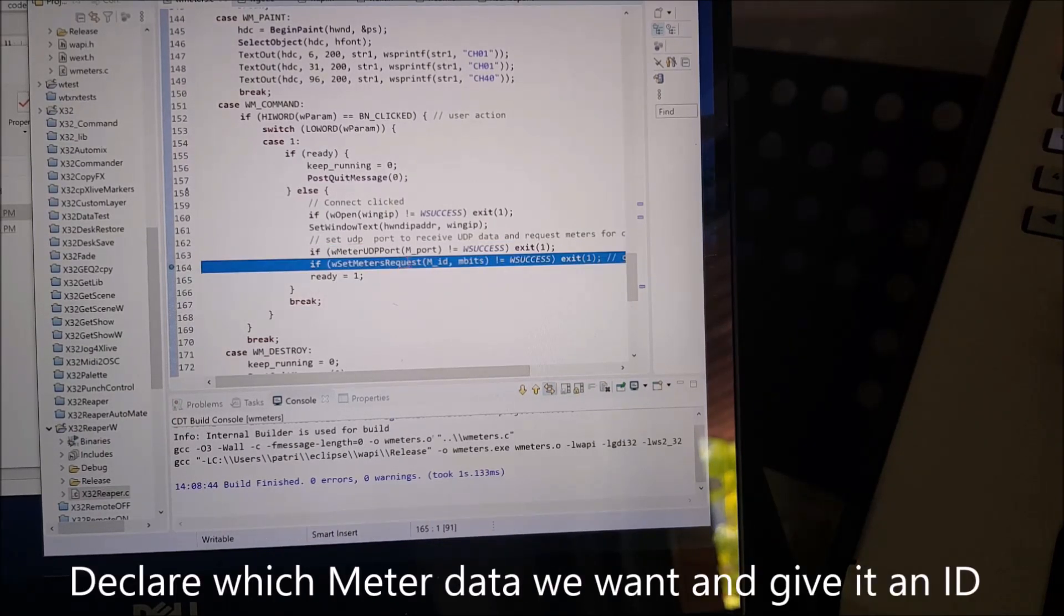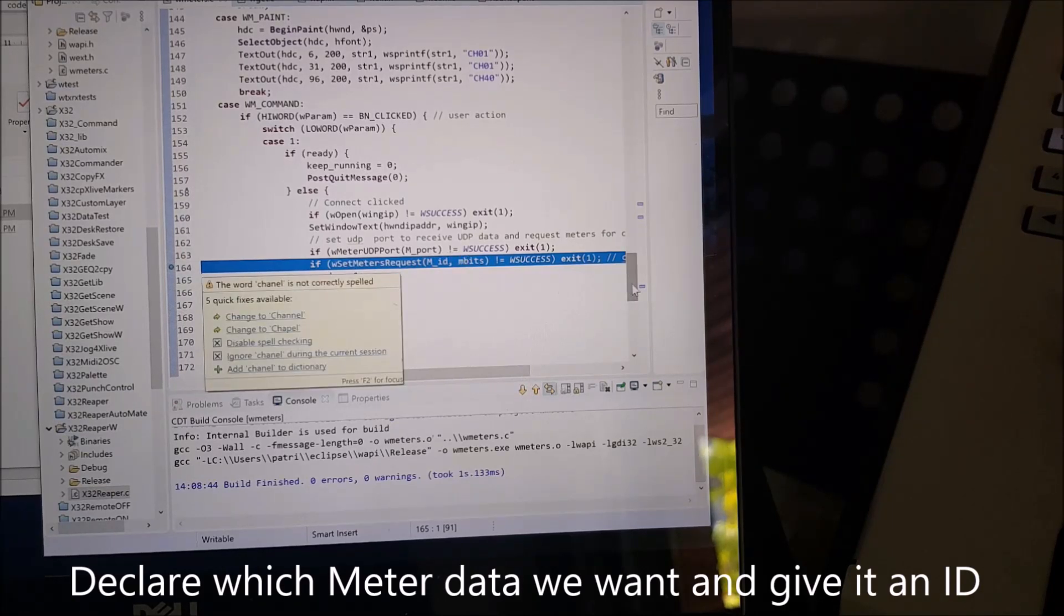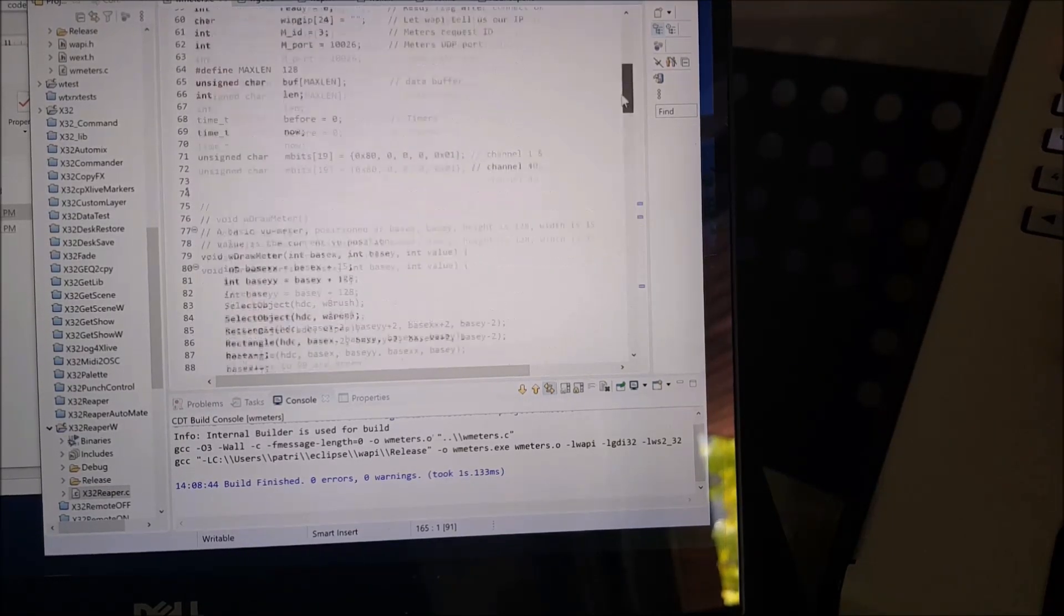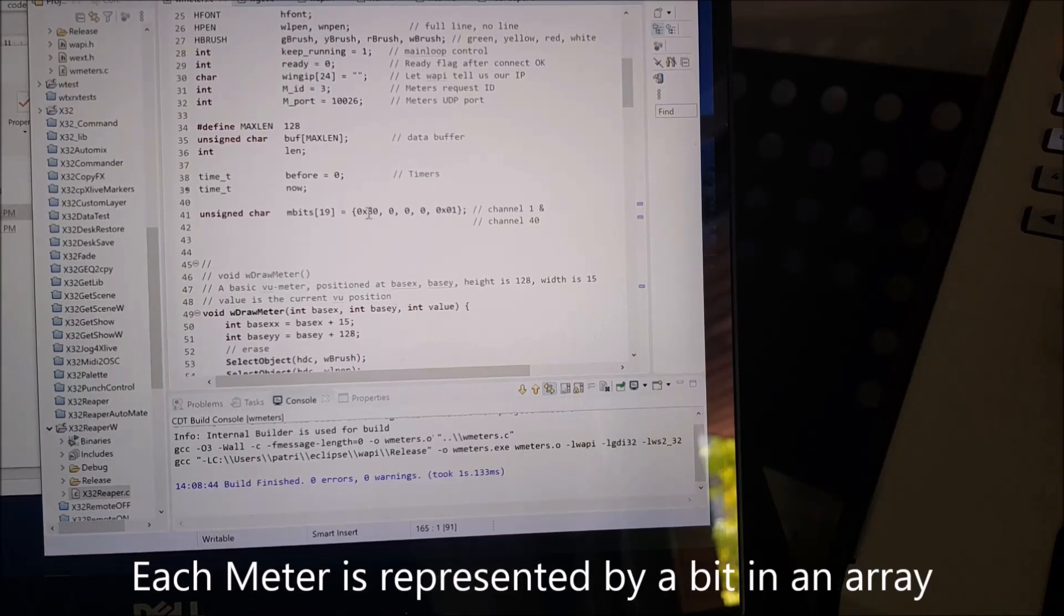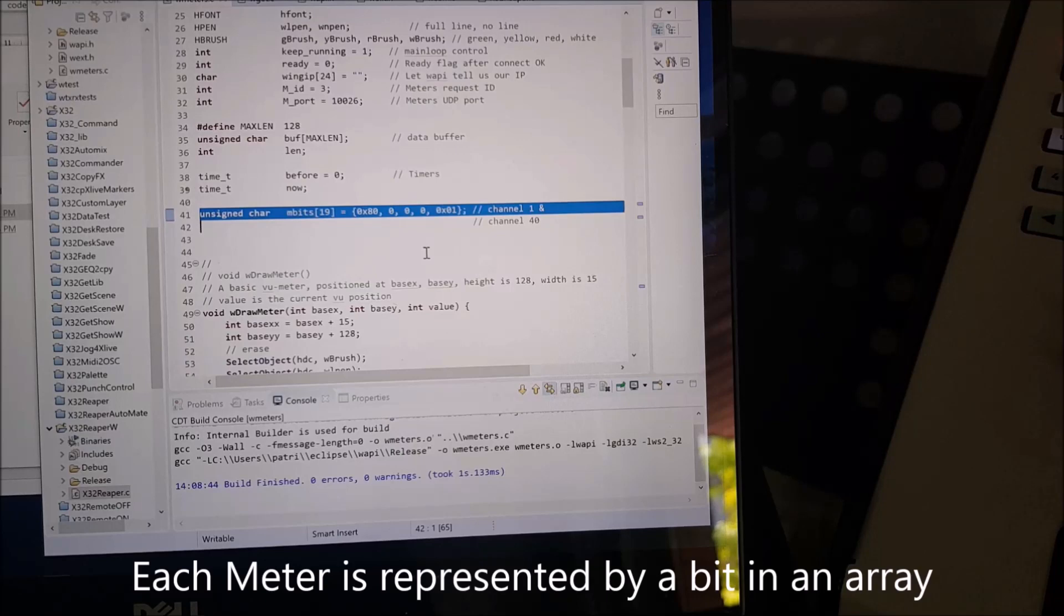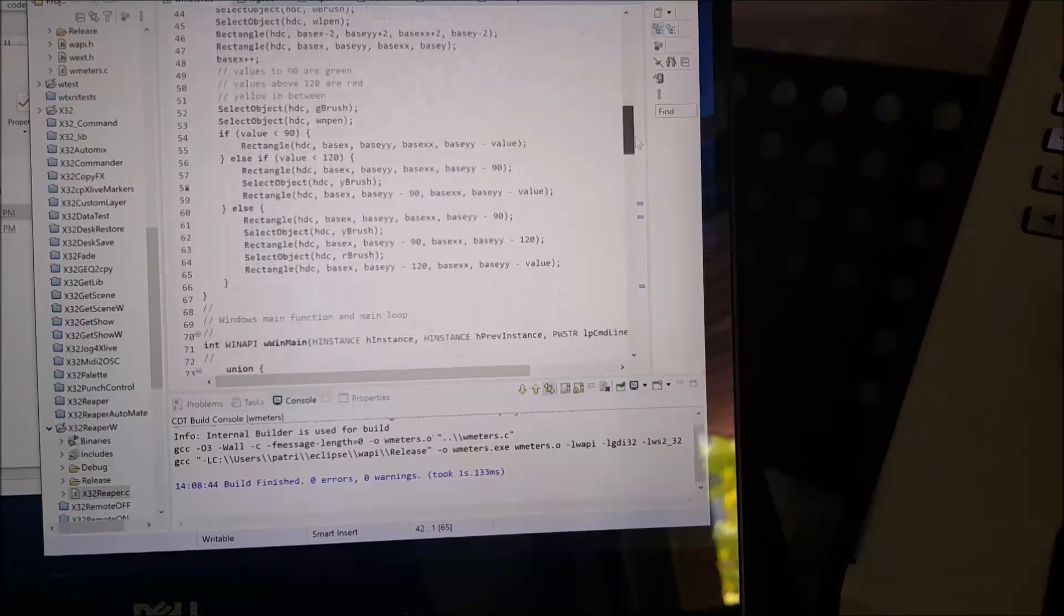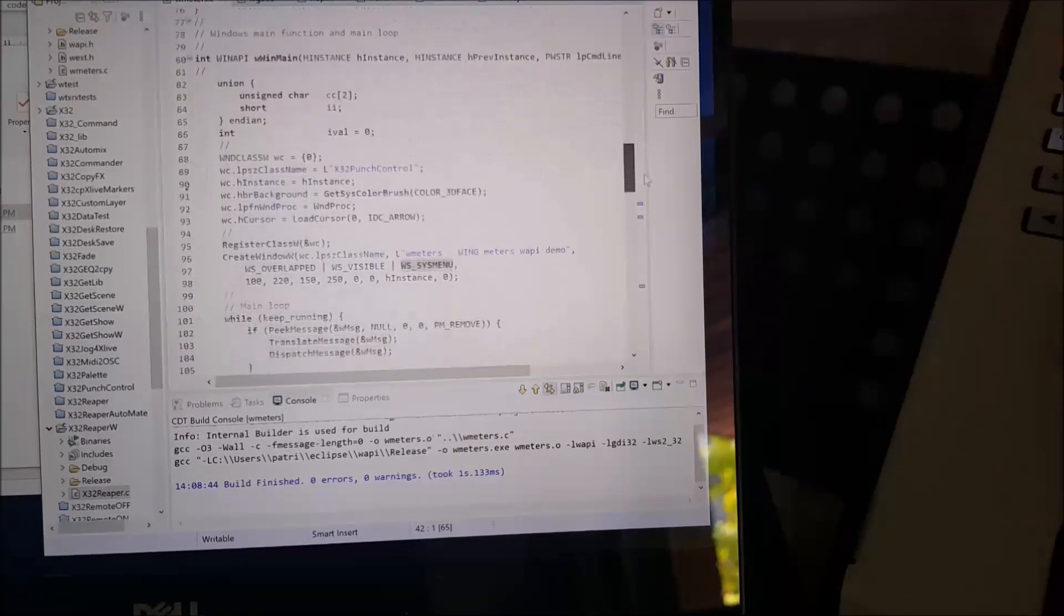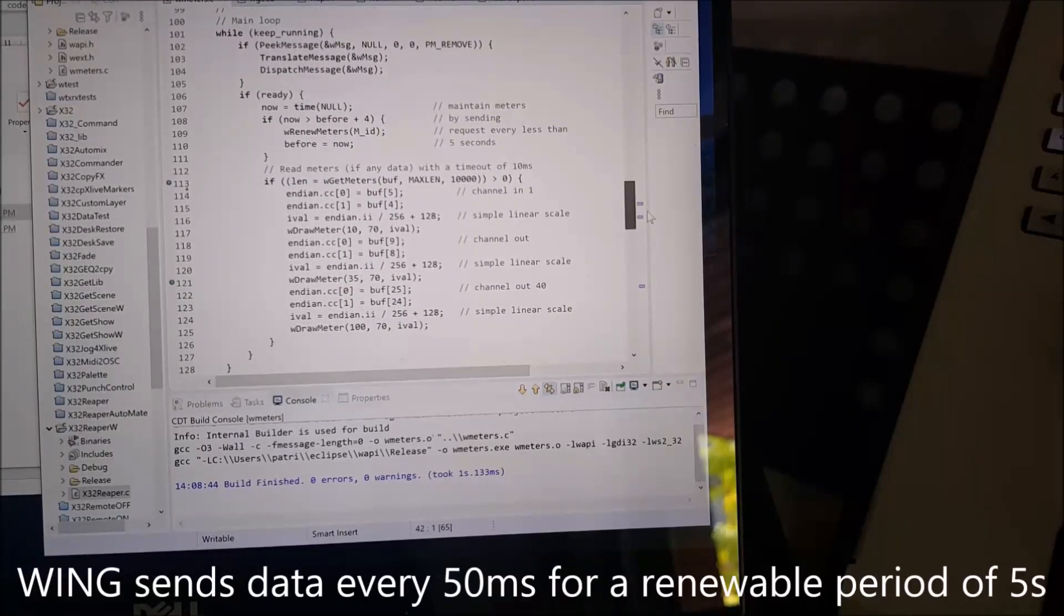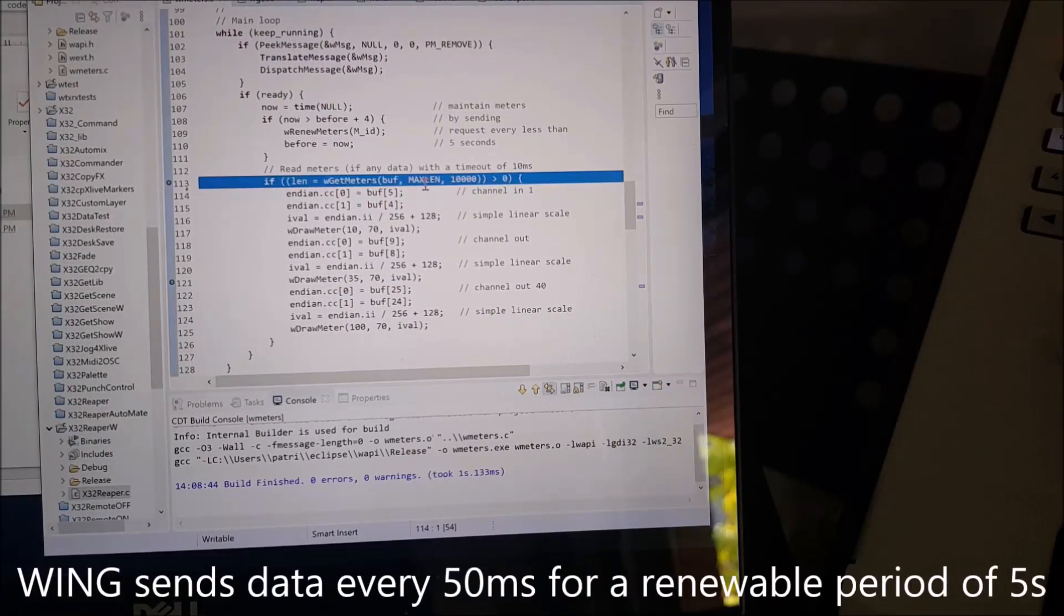A third line to declare what type of fader you want. And this is declared as an array of bits. Each bit represents one family of faders. And you can get a lot of faders from the WING console.